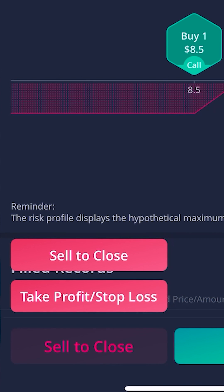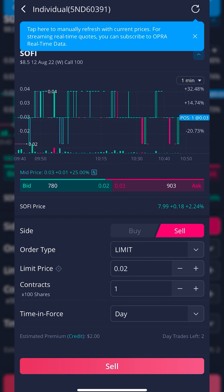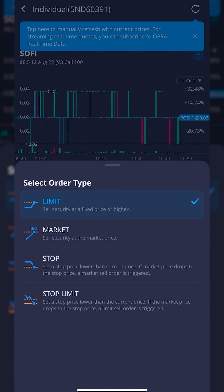That brings up two separate windows — I could outright just sell the contract, or I could hit take profit/stop loss to create a bracketed order. For this example, we simply want to put out a stop loss order, not a take profit. So I'm going to hit the first button marked sell to close. You'll then see it takes me to the order ticket where I can see a price history chart for the contract at the top, and specify my order parameters below. I want to click on the word limit and flip it over to either a stop or a stop limit.